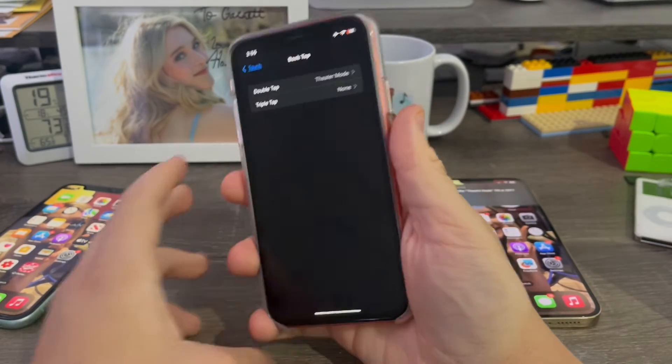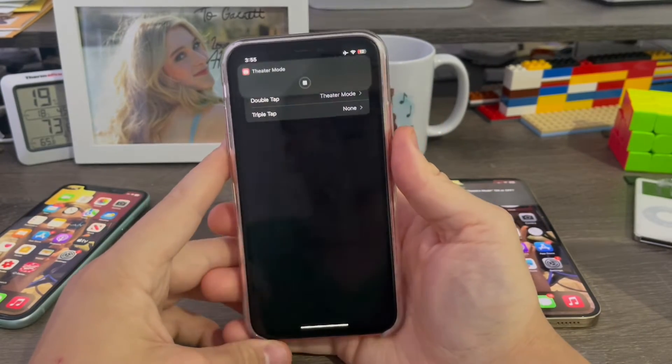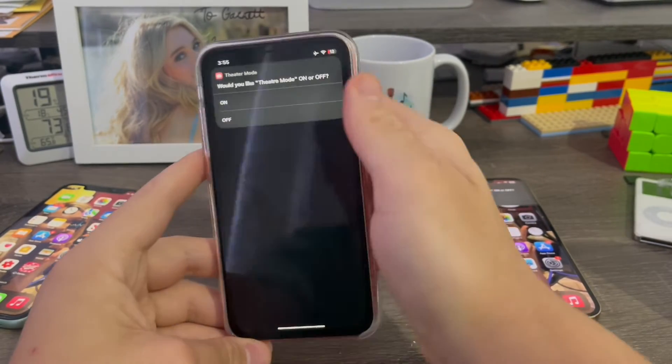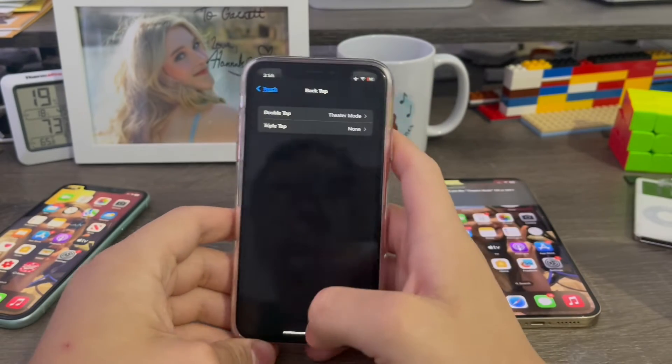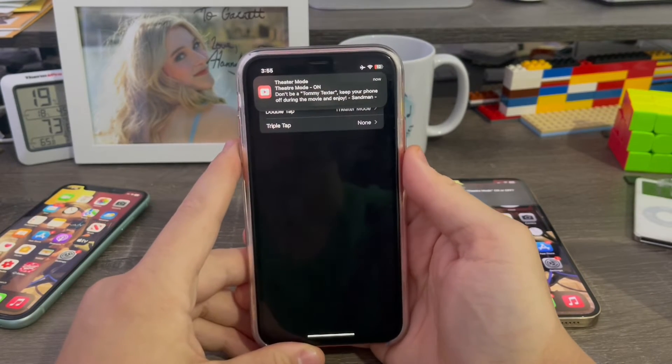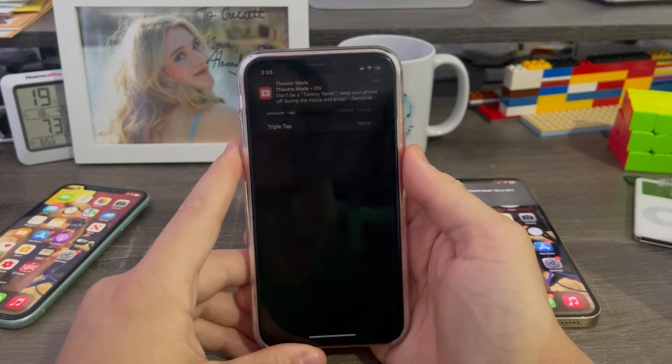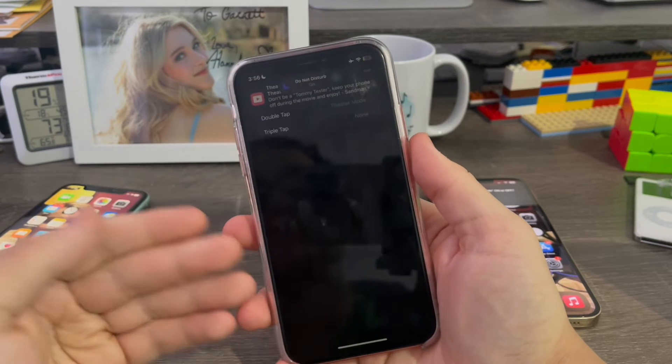Now when you do this, double tap it. Theater mode now activates. So you can switch it on. Just like that. Then there we go. Theater mode is now on.